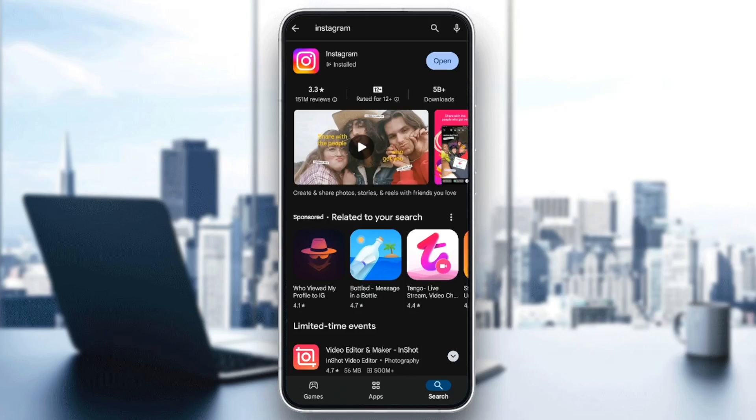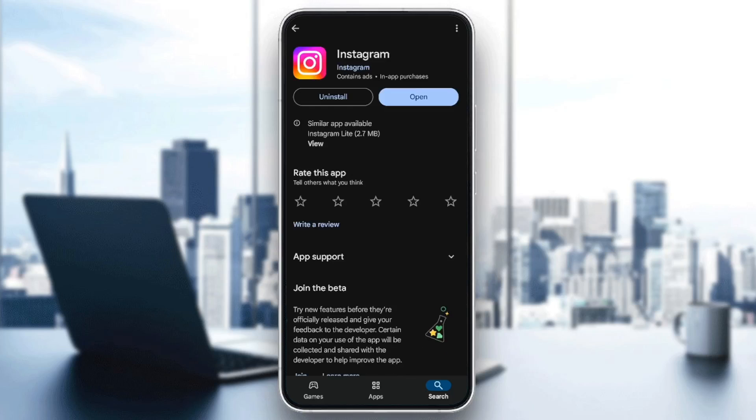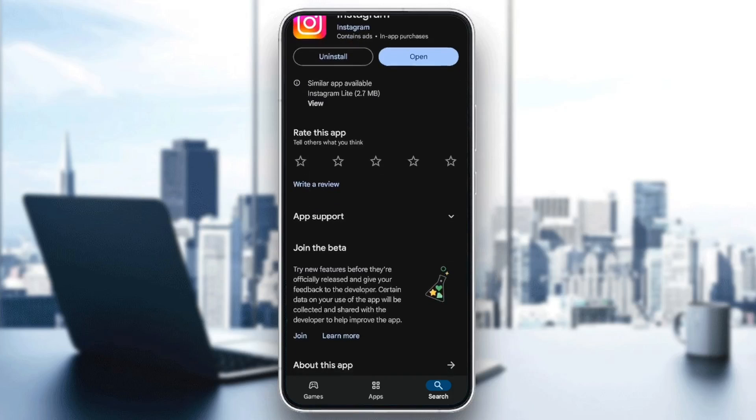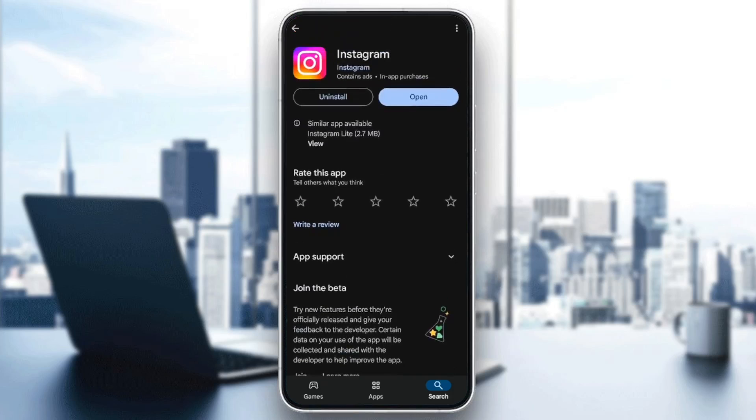After that, once you find Instagram, go ahead and click on it. And then here you're going to find two options, uninstall and also open. So if you find update instead of open, this means that Instagram is not on the latest version and you should update it to the latest version. So go ahead and click on update and then just wait for the update to finish.